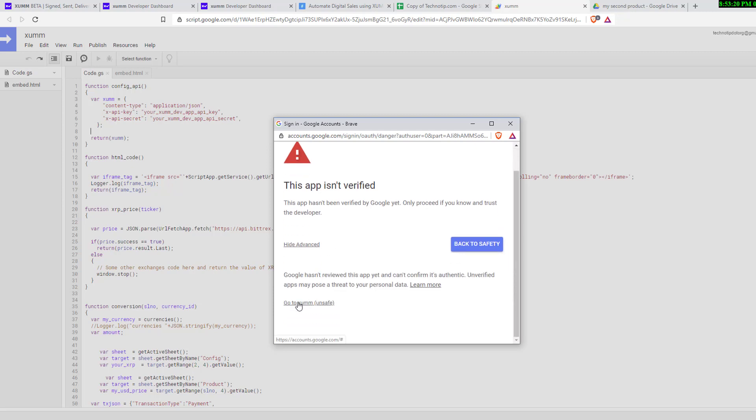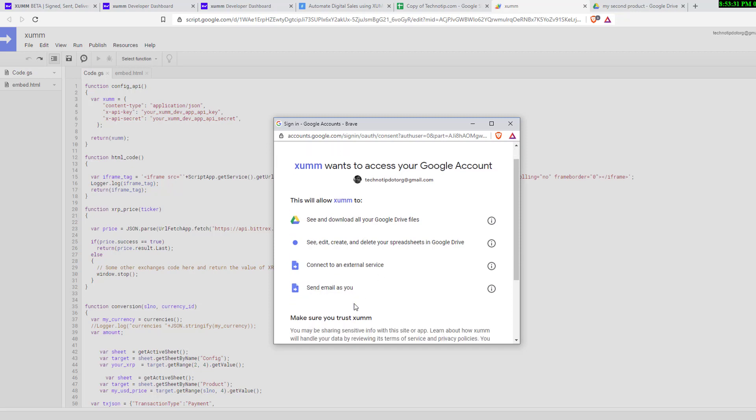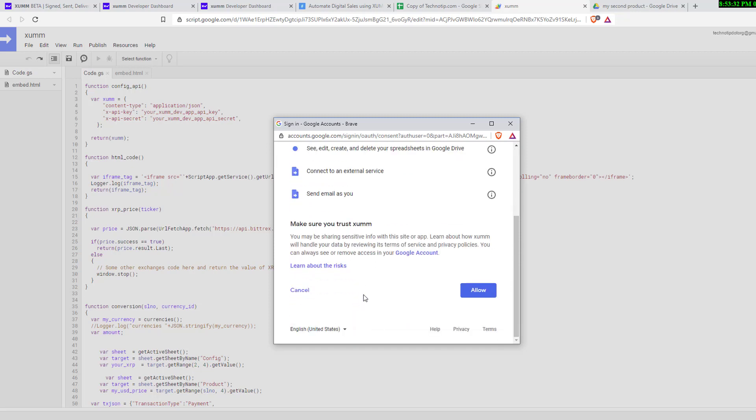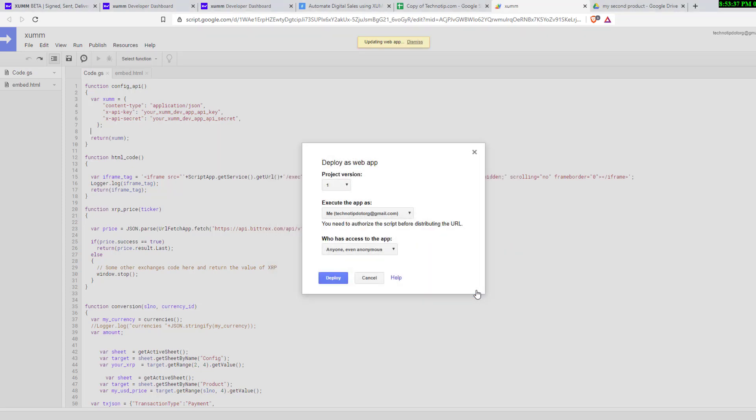Go to XUMM. It just requires minimal permissions to access your Google Drive products, to edit your spreadsheet, and to send email to forward the e-products to the one who purchased it. Click on the Allow button here.